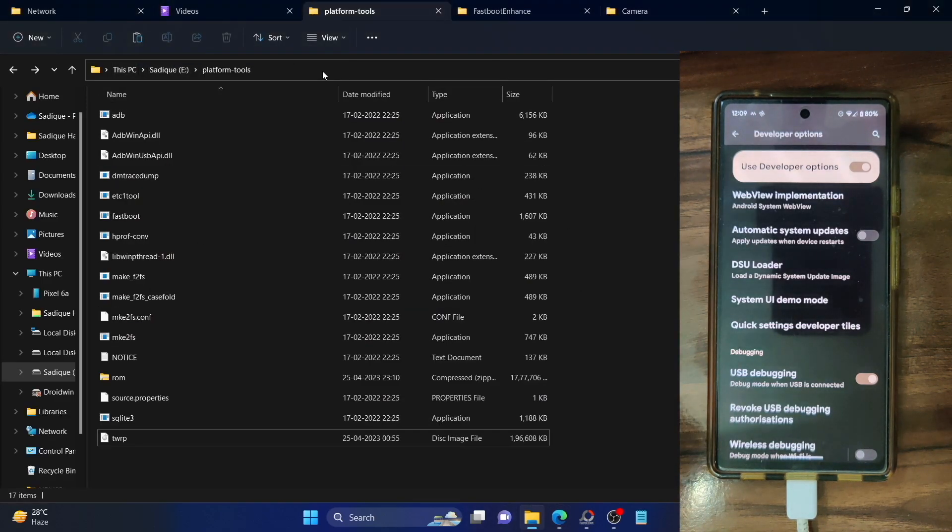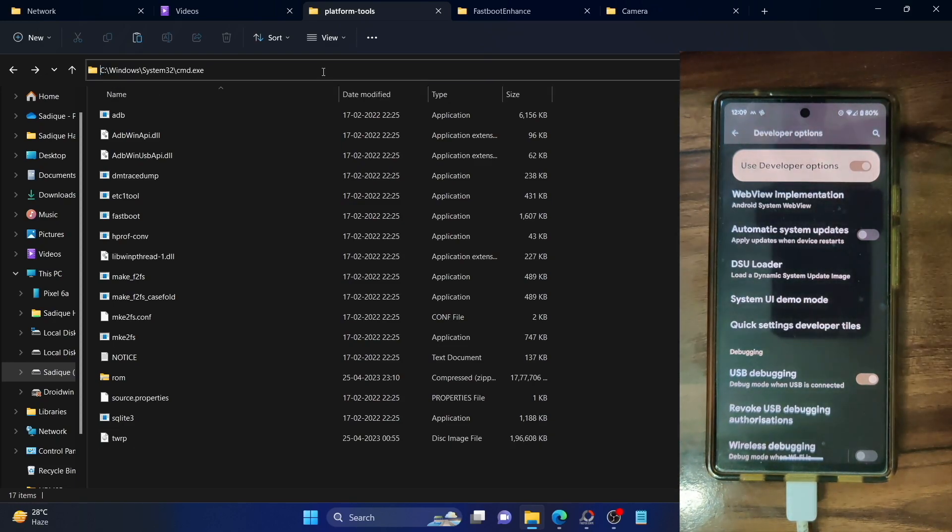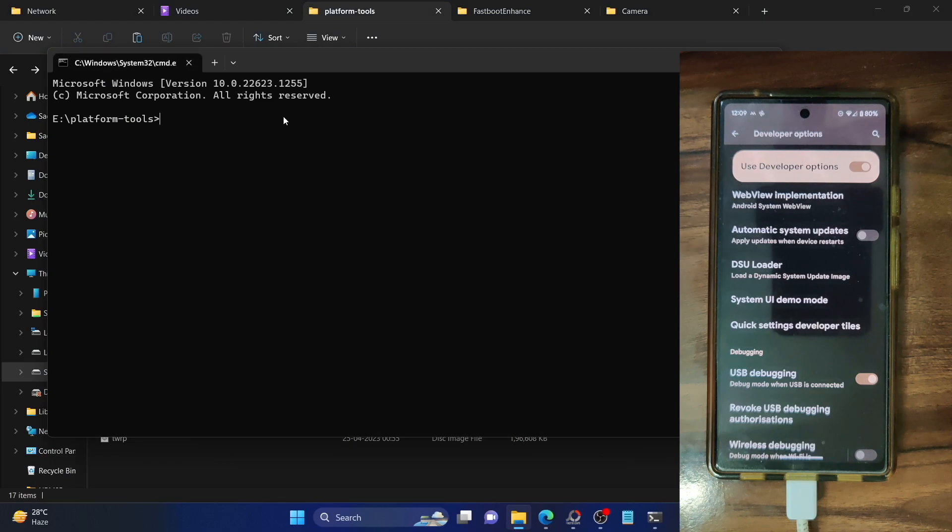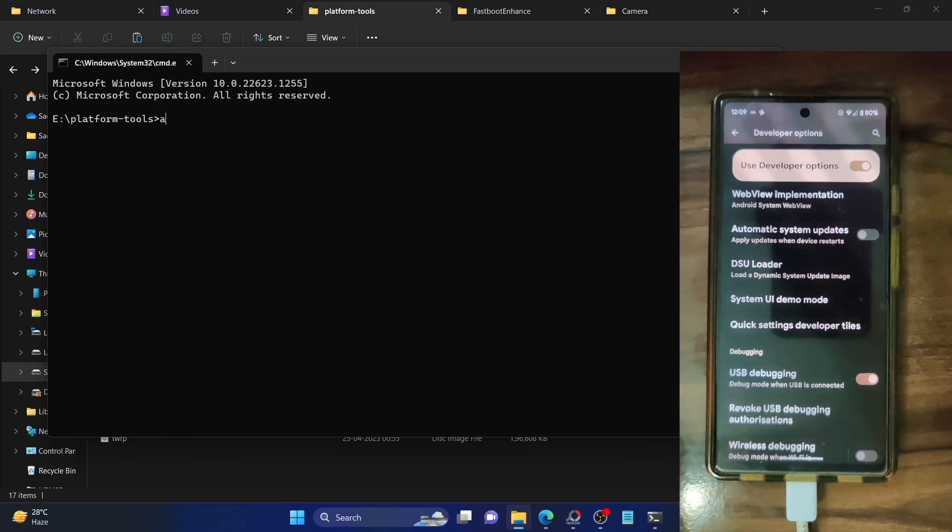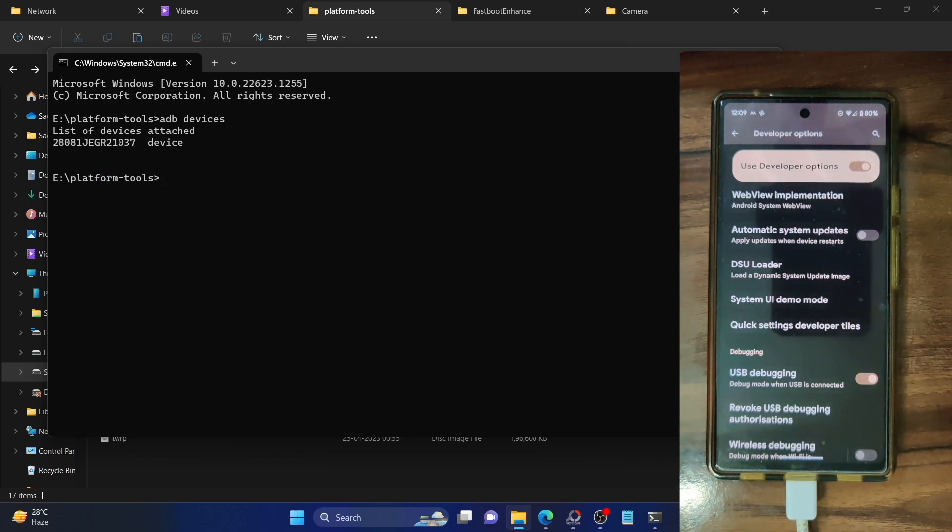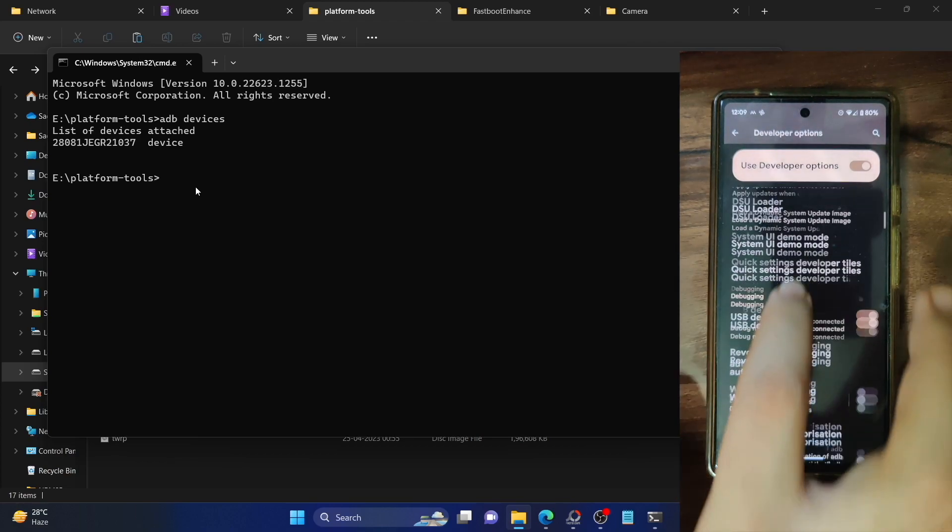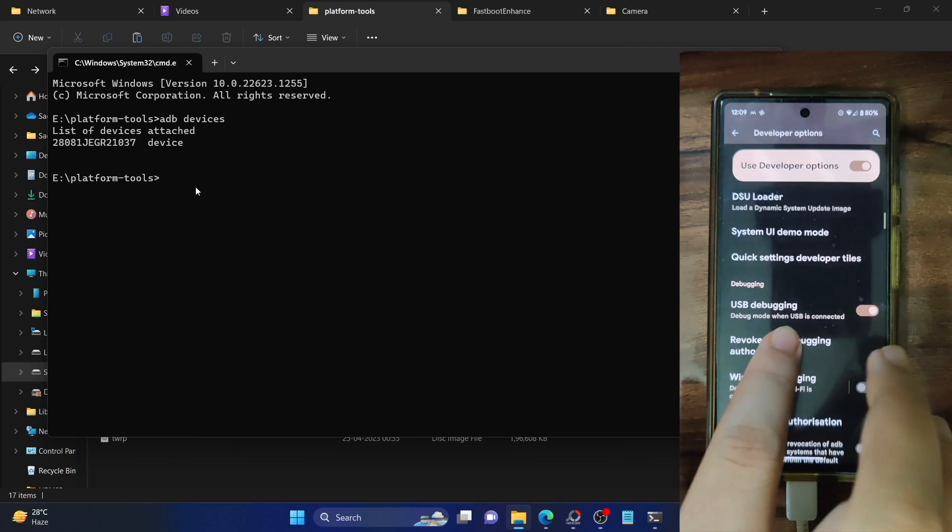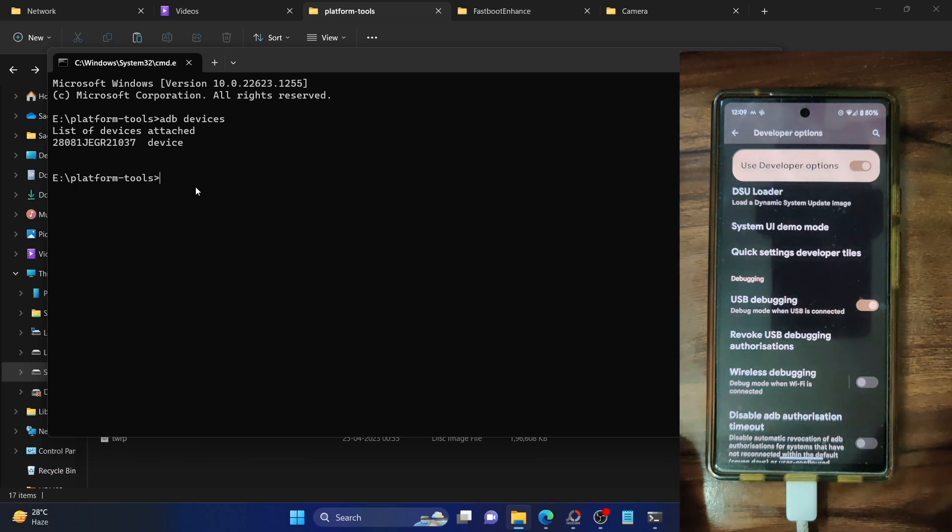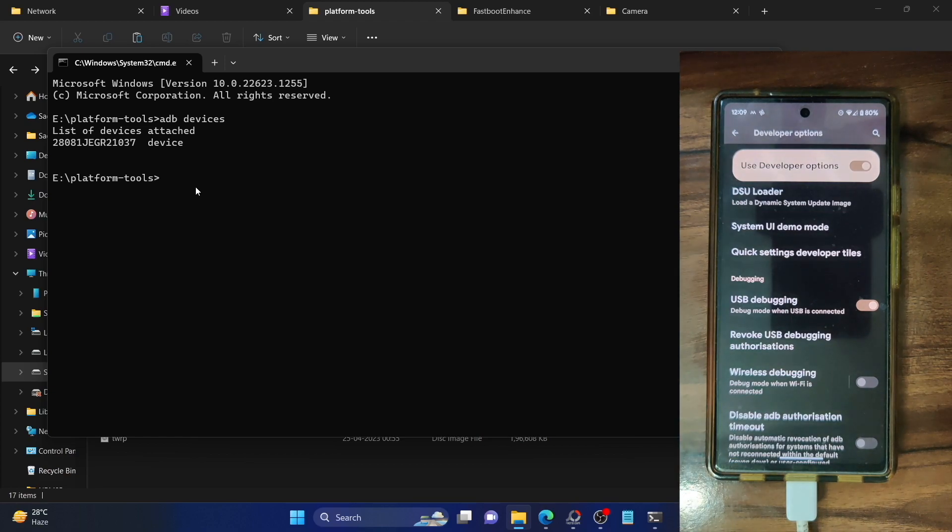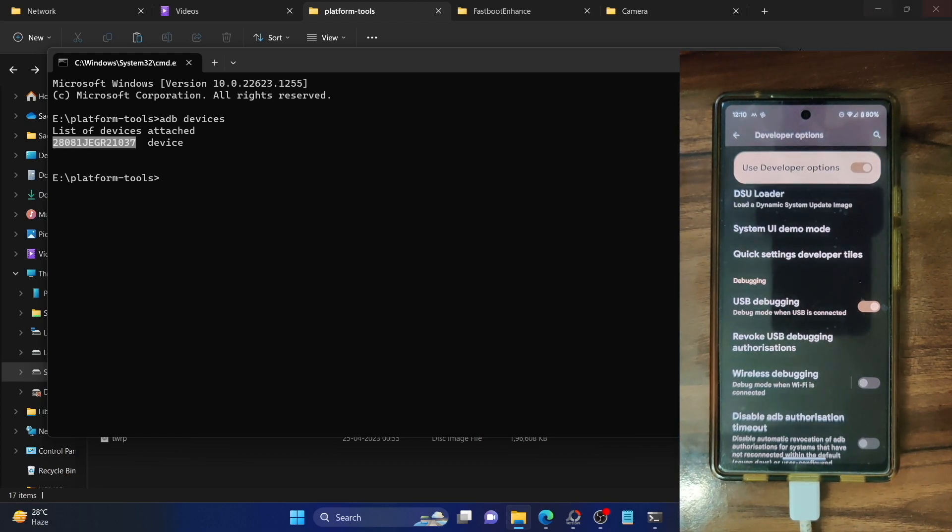Let's now verify the ADB debugging connection. Type in CMD in the address bar of platform tool folder and hit enter. This will launch the command prompt window inside platform tool folder directory. Now type in ADB devices and make sure you are getting a serial ID. If you are not getting any ID, then unplug and re-plug your phone from the PC, disable and re-enable USB debugging, tap on revoke USB debugging, use the official USB cable that came with your phone and use the USB 2.0 port on your PC. Carry out these USB tweaks and make sure you are getting a serial ID. Once you are getting this ID, you are now good to go ahead.